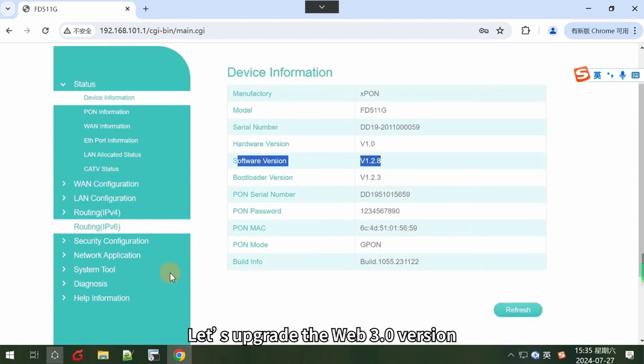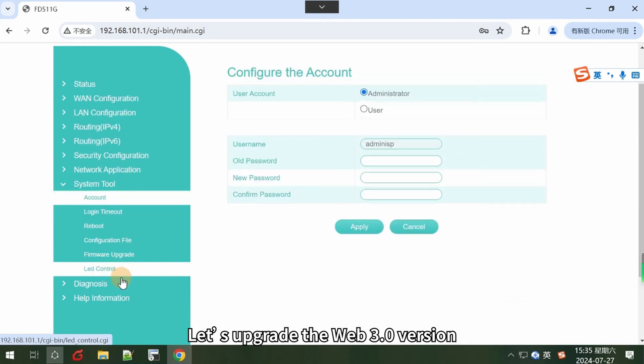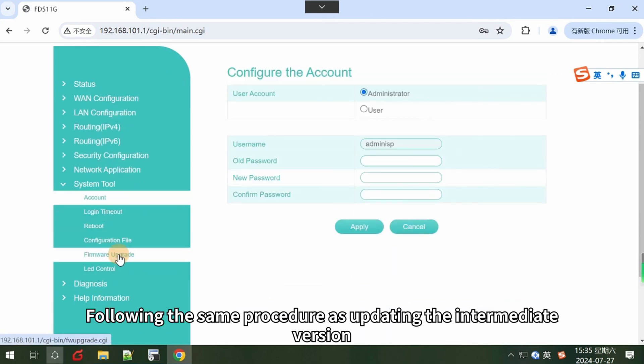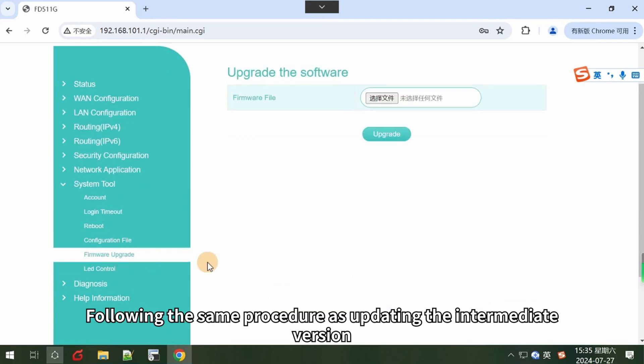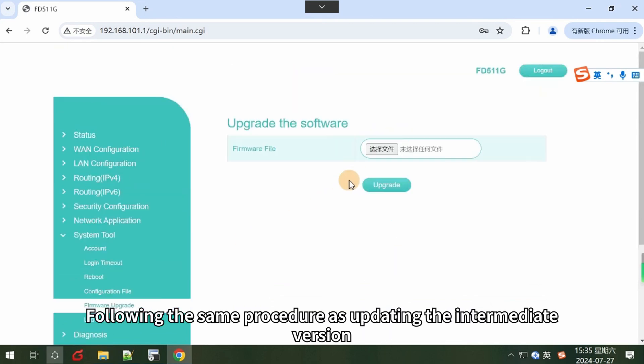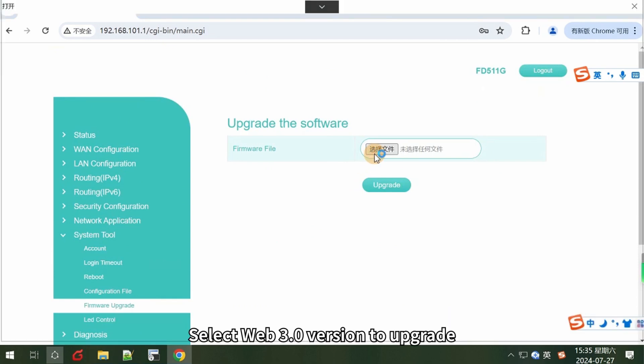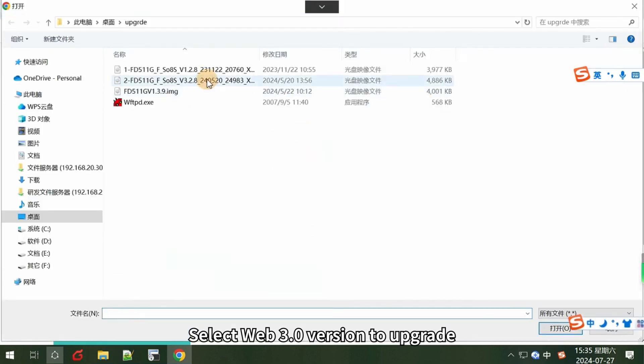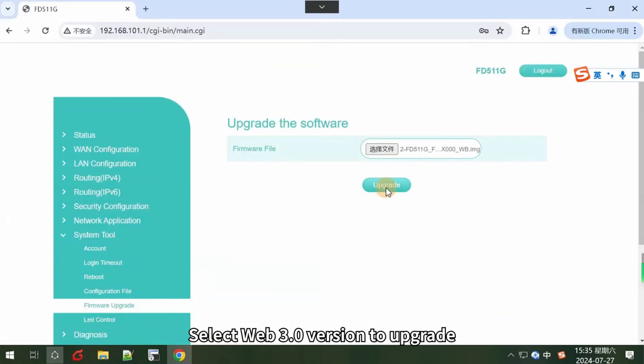Next, let's upgrade the web 3.0 version, following the same procedure as updating the intermediate version. Select web 3.0 version to upgrade.